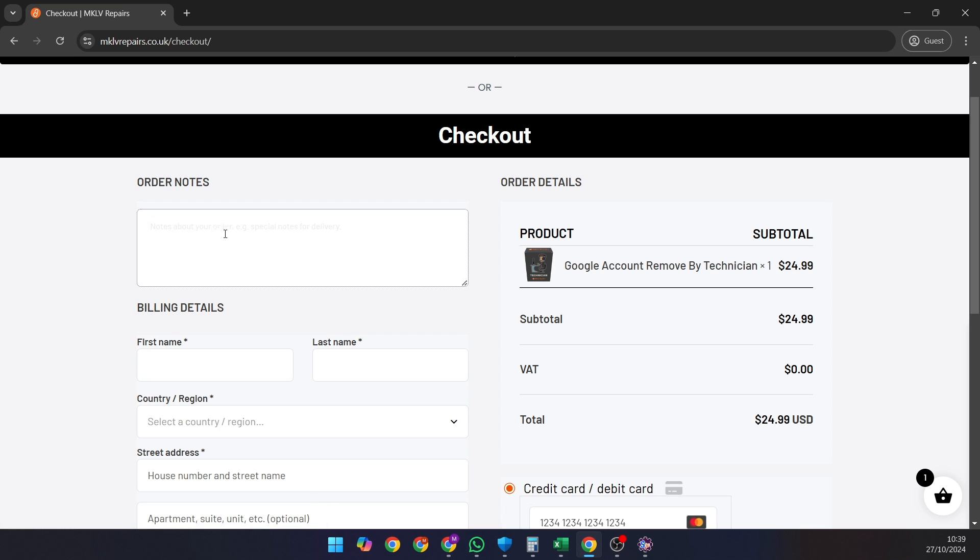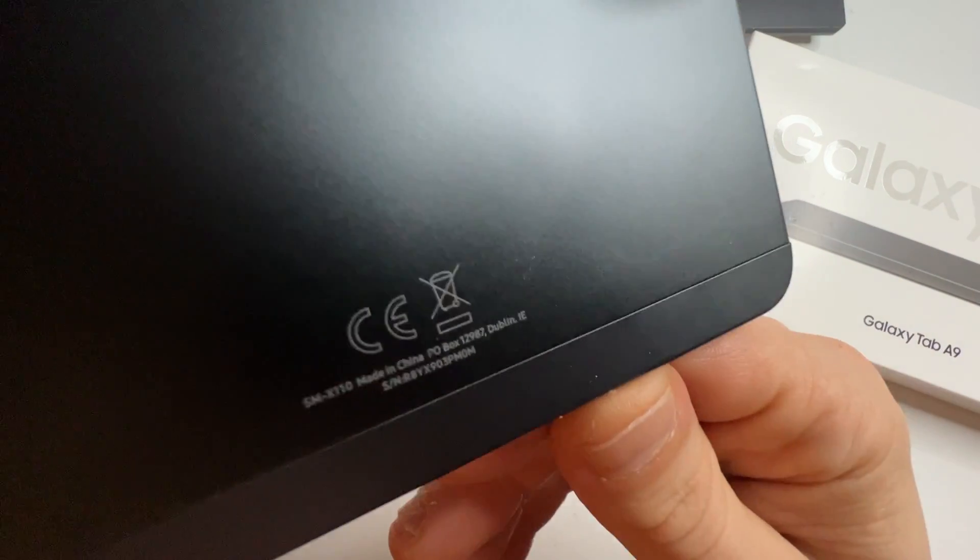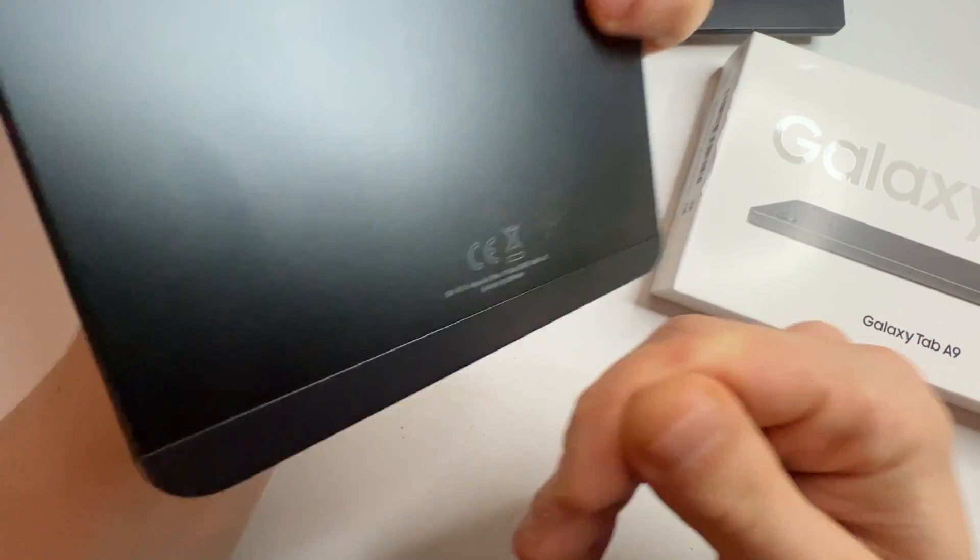Add the service to your cart, proceed to checkout and in the order notes, include your IMEI or serial number. You'll find this number on the back of the tablet in small print. Complete your purchase.